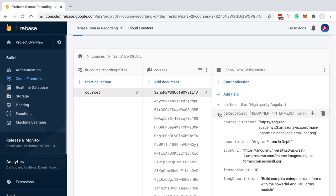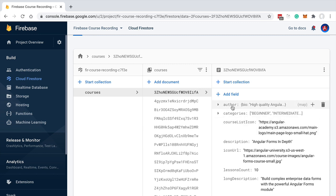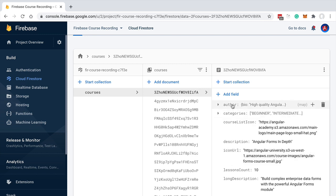The document is the minimal amount of data that we can read from the Firestore database. We cannot read a single field of a document — that is not possible. Instead, the minimal amount of information we can read is a full document.